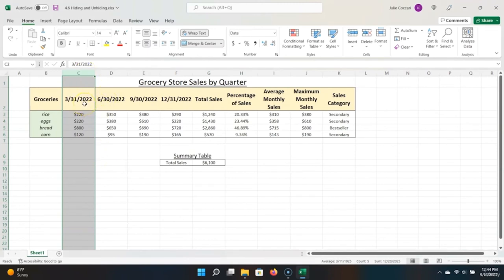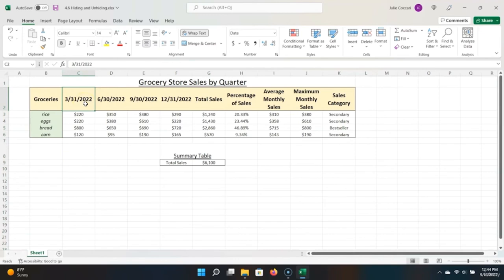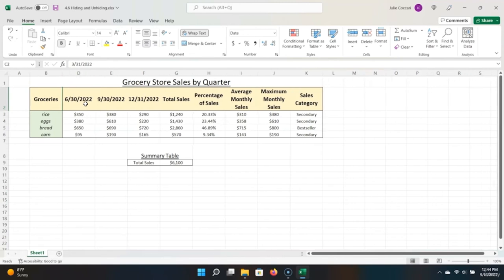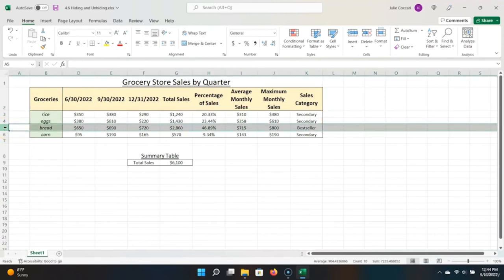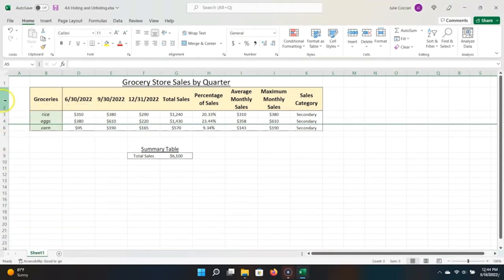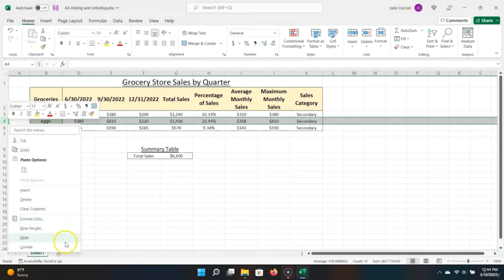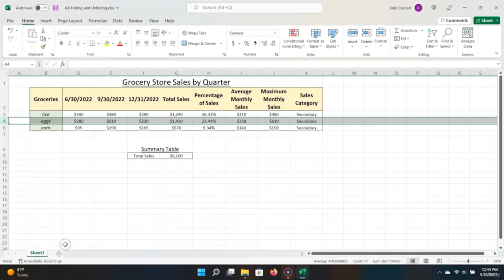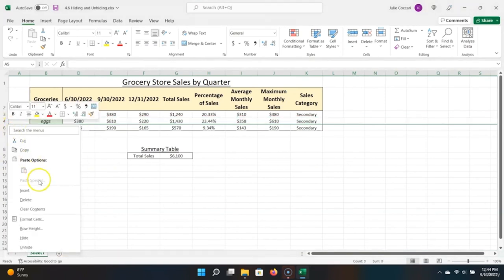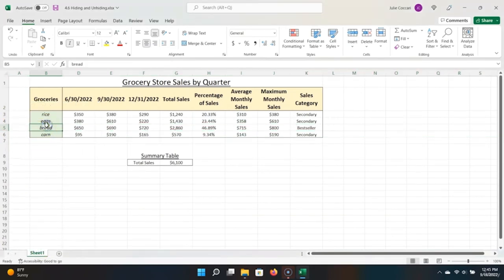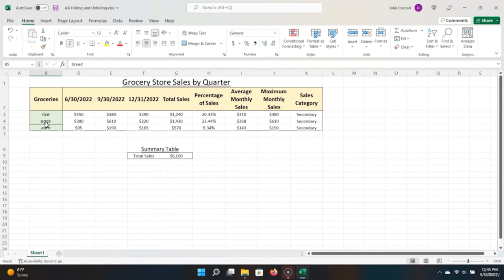However, there's a faster way to do this. Instead, use the shortcut Control plus zero while highlighted on the column that you want — and it does it automatically. The same is true with rows. If I wanted to hide a row, I can click it to highlight the whole thing, right-click, and then choose Hide. Or the shortcut to hide a row is to be highlighted on the row and use Control plus nine, which automatically hides the row.